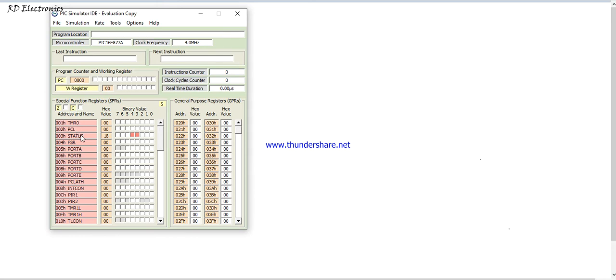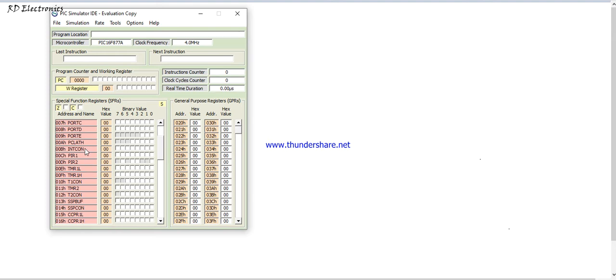There are lots of registers available and there is a register name, and on the left hand side specify their address, and this is the content of the special function register. First of all this is timer 0, this is power module low, this is status, this is file select register, this is port A, port B, port C, port D, port E.